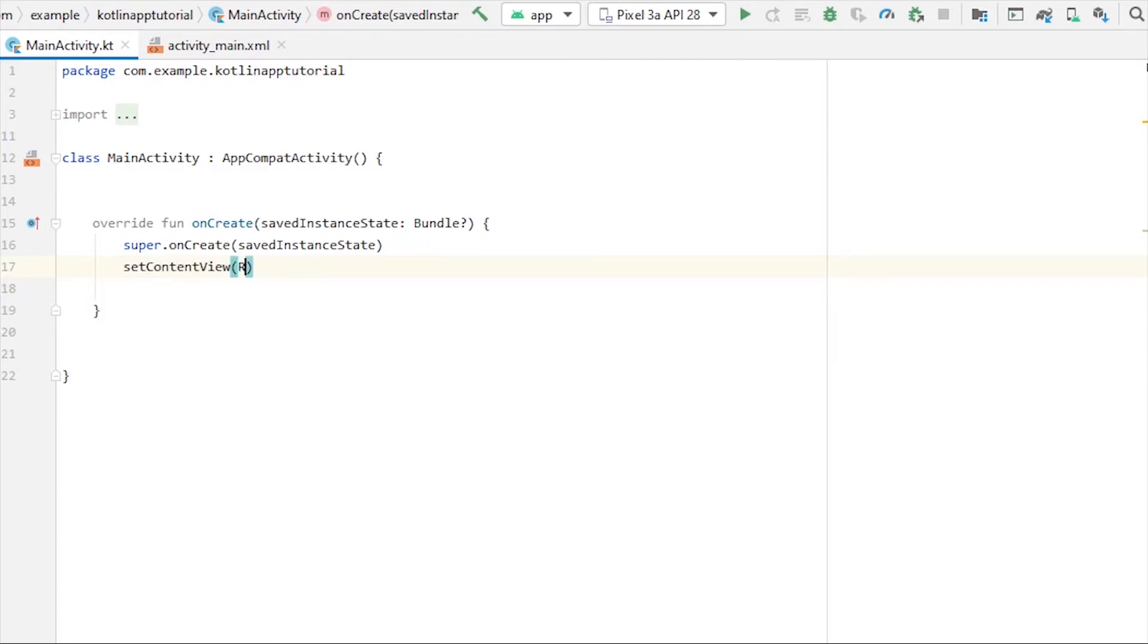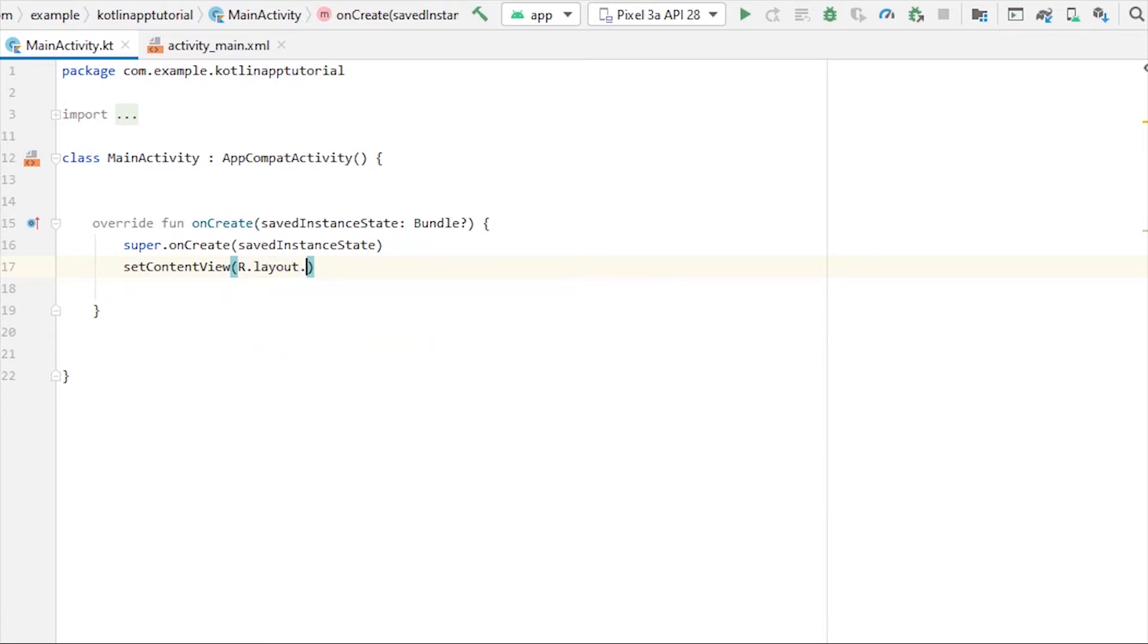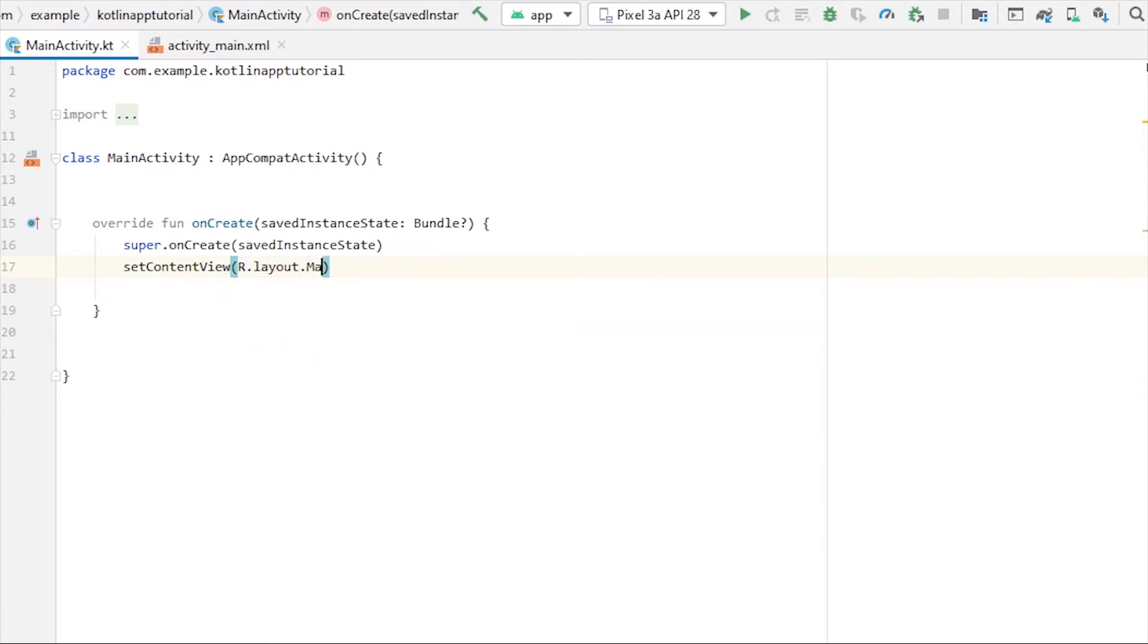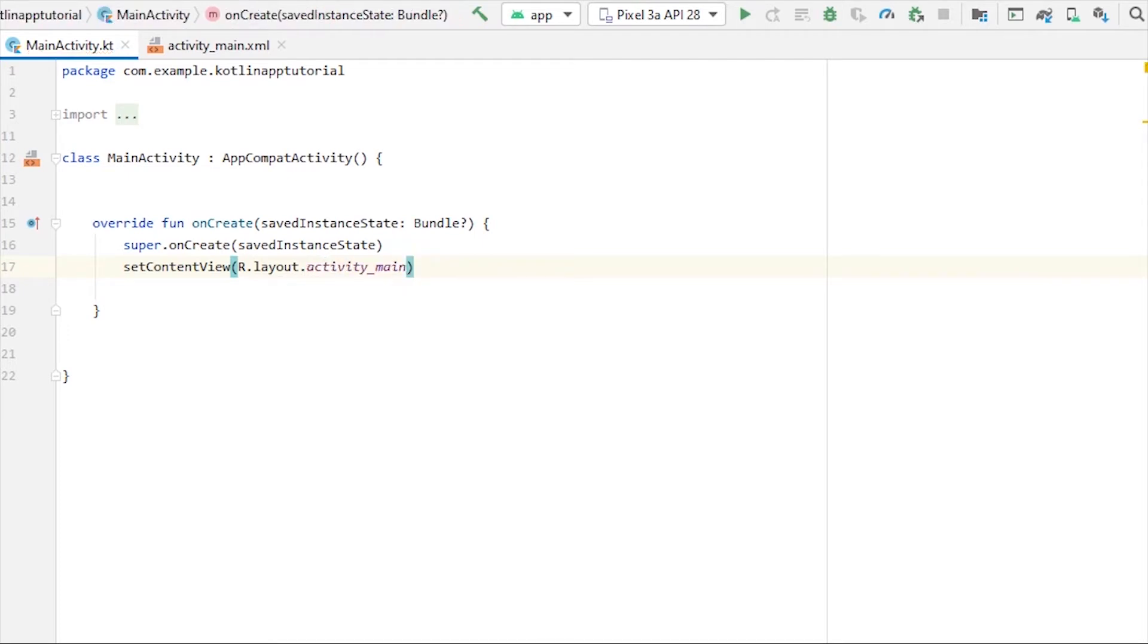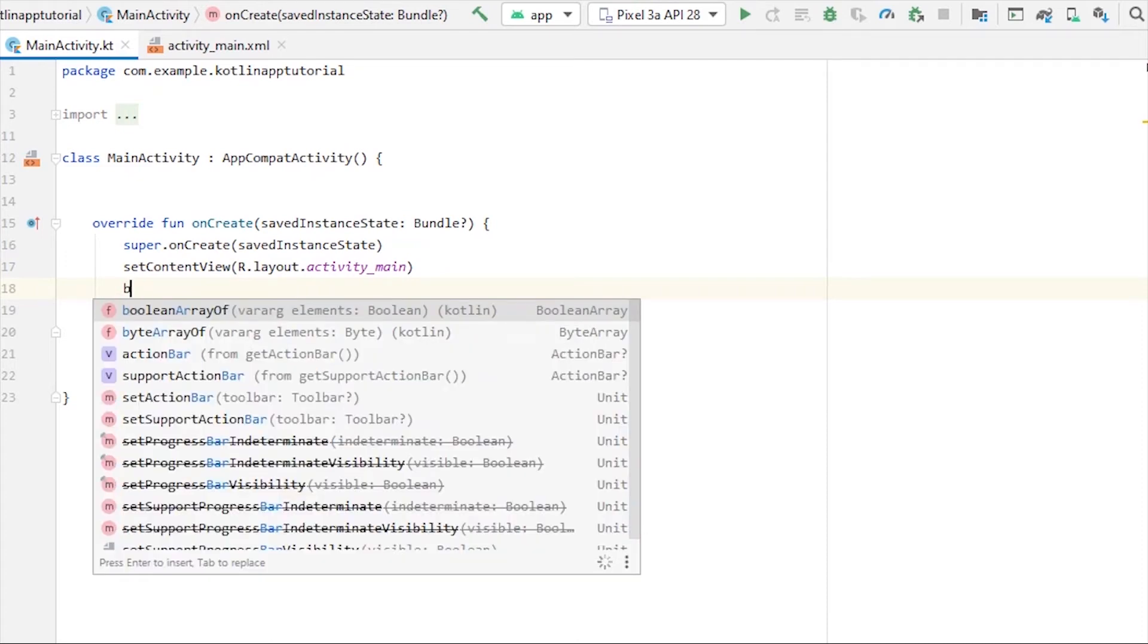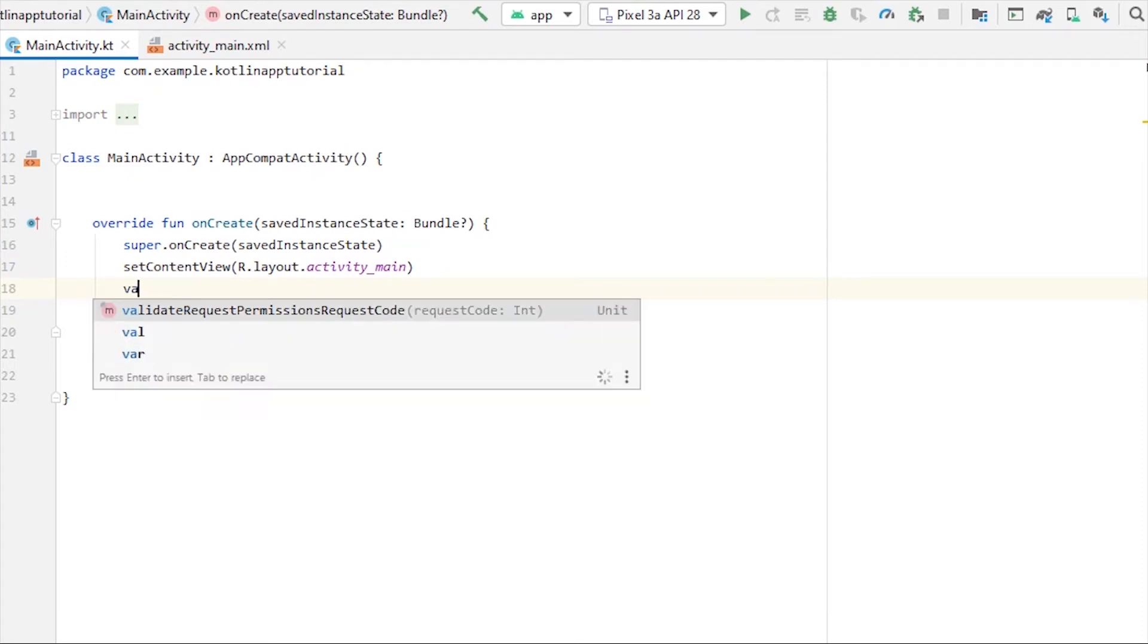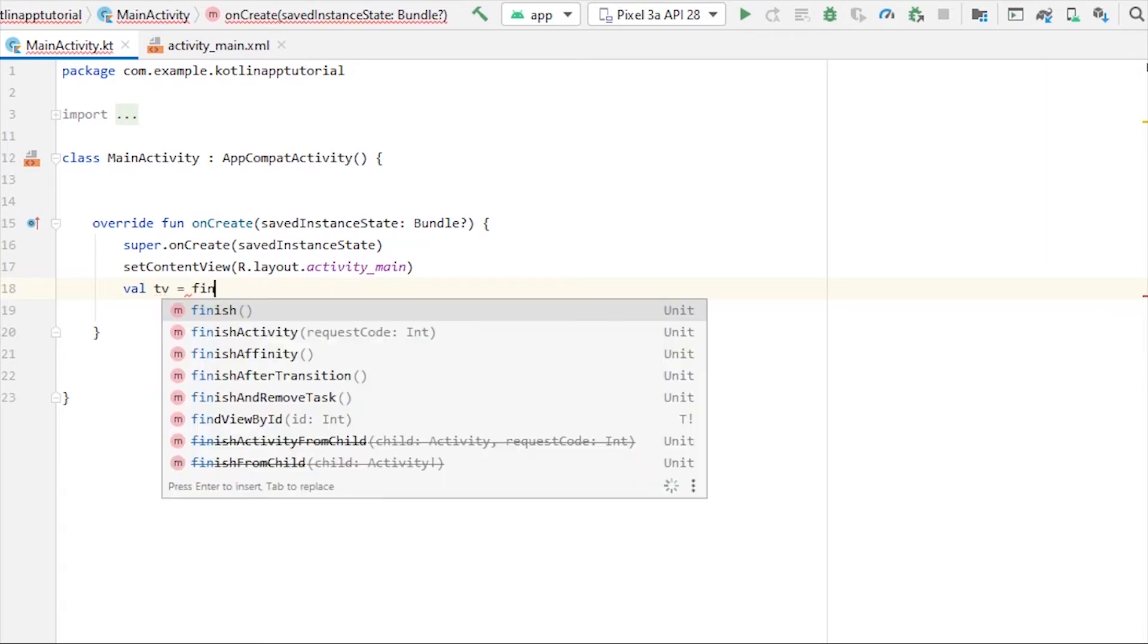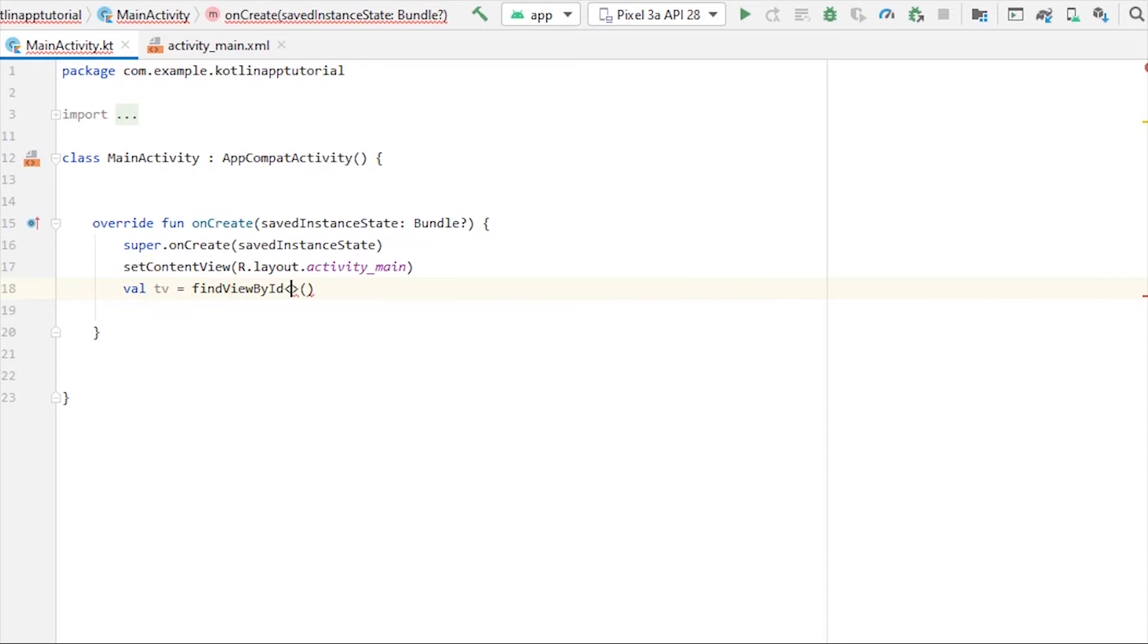R.layout.activity_main. Yeah, so first of all we need to refer to our text view. So let's create a variable: textView equals to findViewById of type TextView.